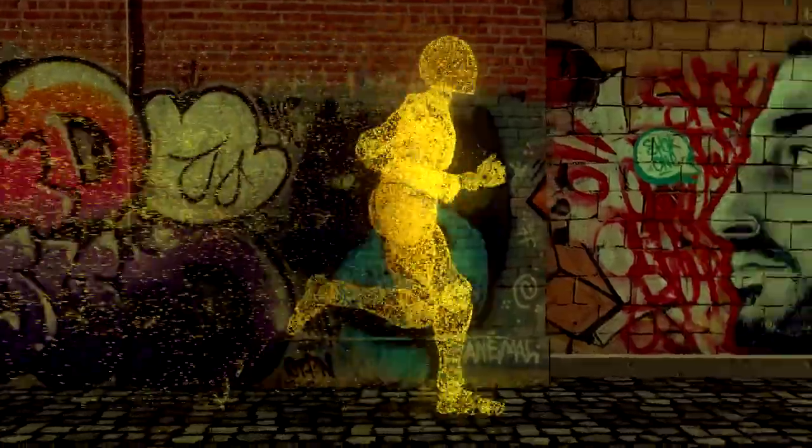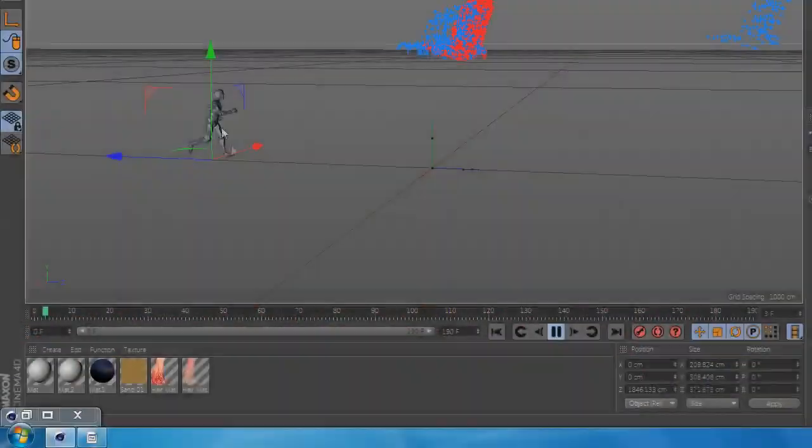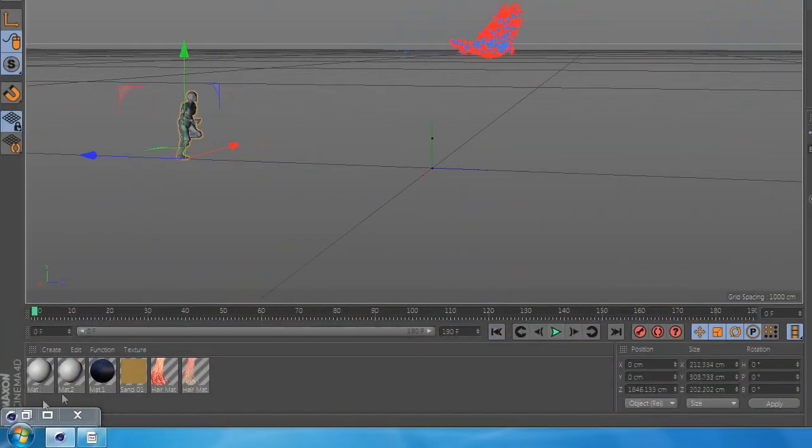Welcome to another quick tutorial in Cinema 4D. In today's tutorial we will learn how to transform any model into particles with Thinking Particles and Expresso.